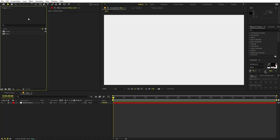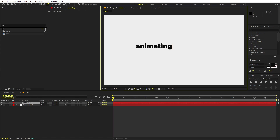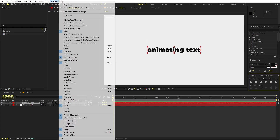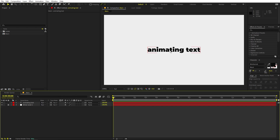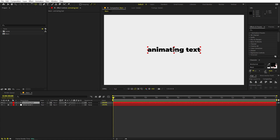Now we are ready to add our text. First, select the text tool, just click and type your first text. I'm going to type 'animating text'. Now we are going to align it to the center using the Align panel. You can go to Windows to enable it. Let's also make the anchor point in the center — hold Ctrl and double-click. I'm using the Monster At Black font, but it's completely up to you.